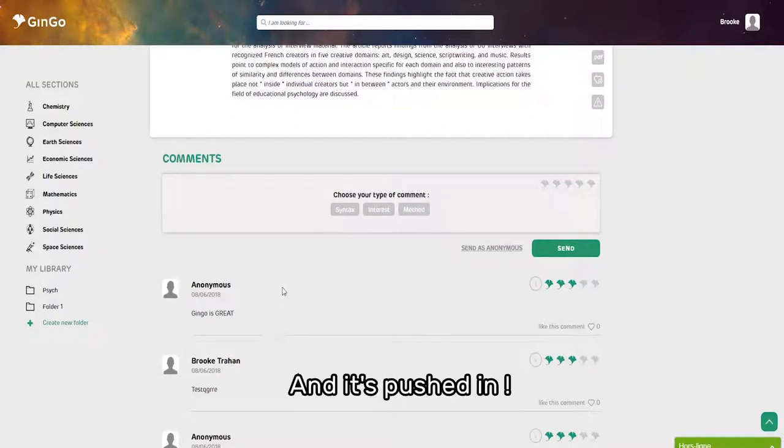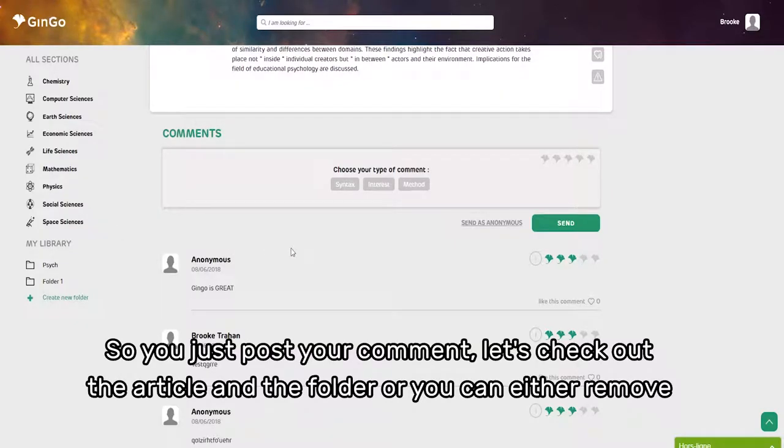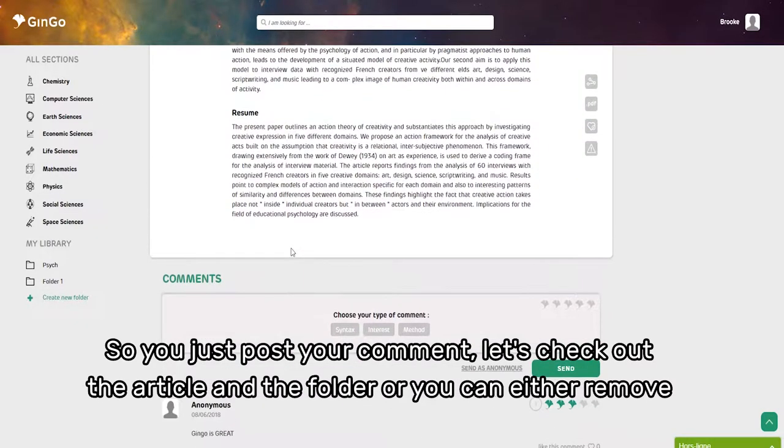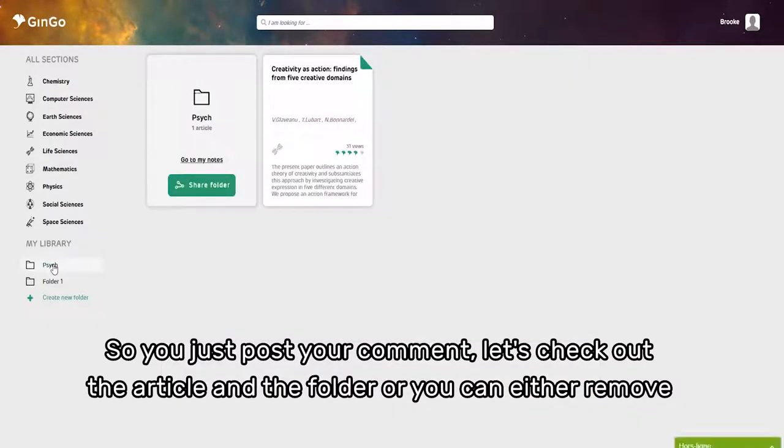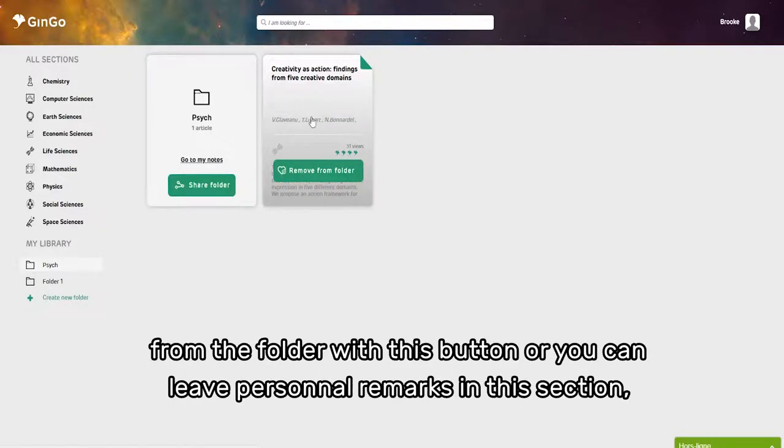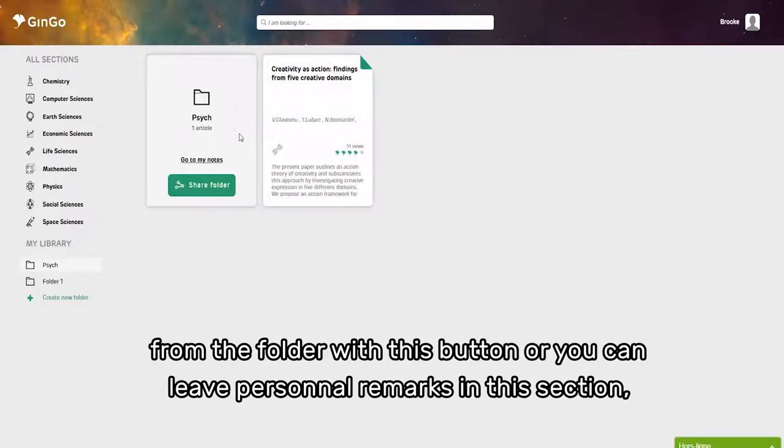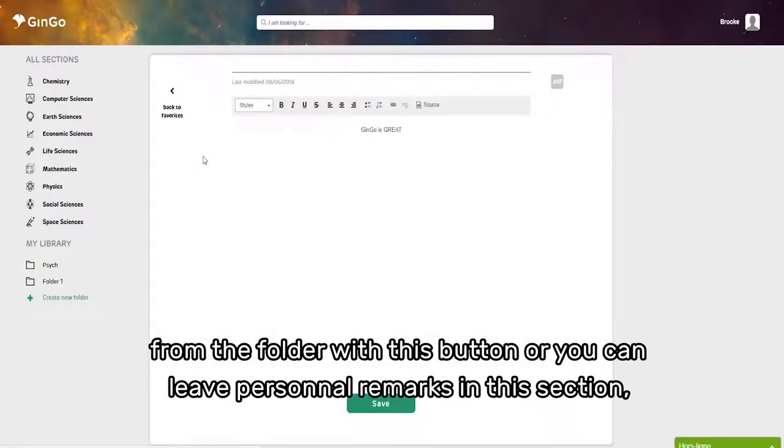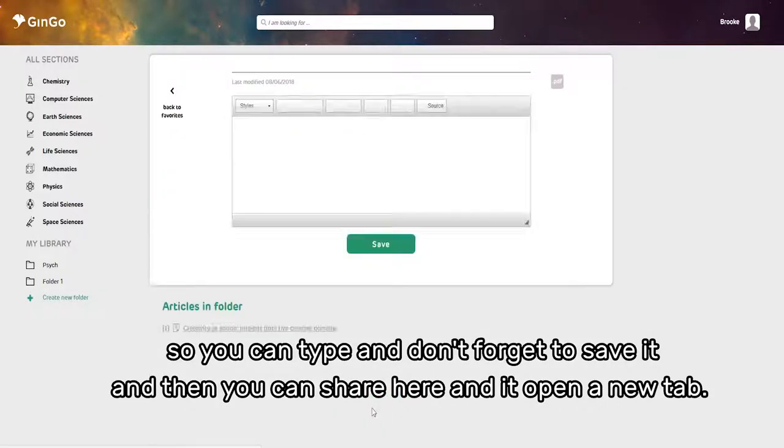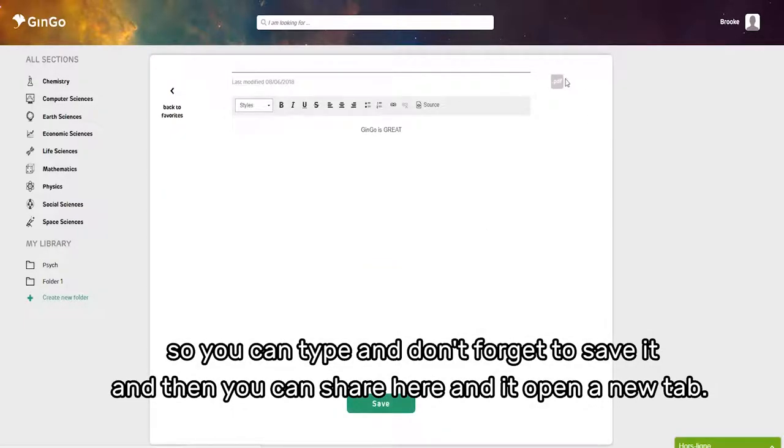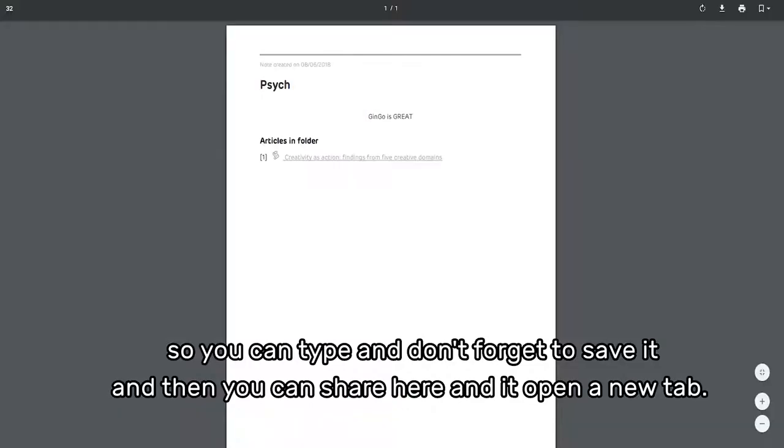Let's check out the article in our favorite folder. You can remove it from the folder with this button, or you can leave personal remarks in this section. You can type and don't forget to save it. Then you can share here and it will open a new tab.